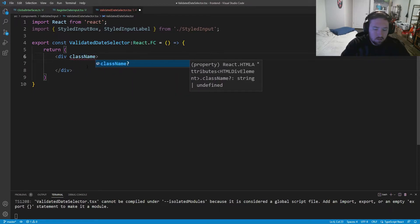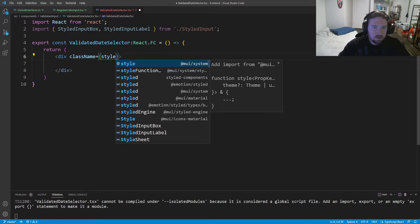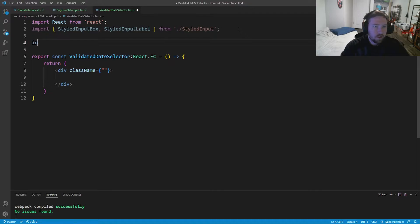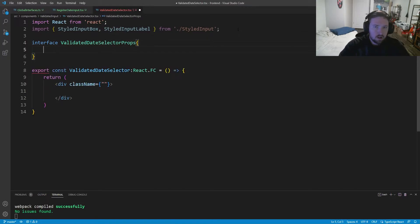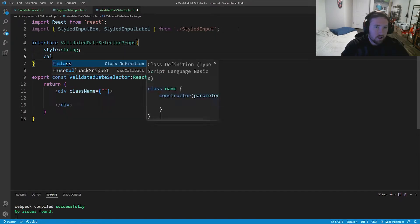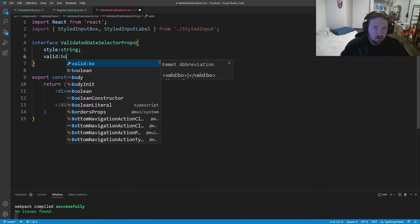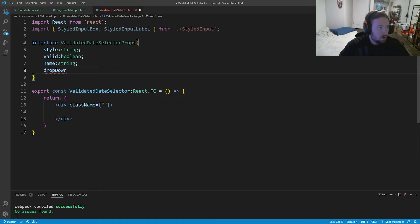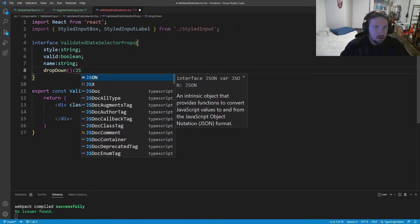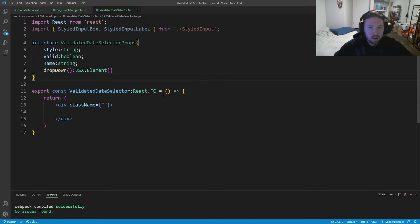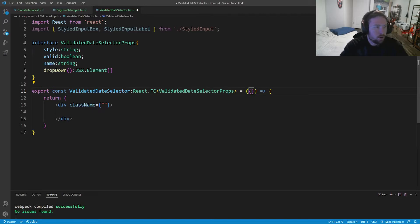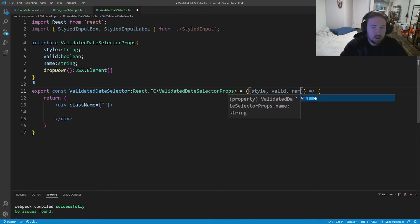We'll set the div's class name from props. Now let's add the props interface: `ValidatedDateSelectorProps` will have a `style` string, a `valid` boolean, a `name` string, and a `dropDown` method that returns an array of JSX elements. We destructure those props — `style`, `valid`, `name`, `dropDown` — in the functional component signature.